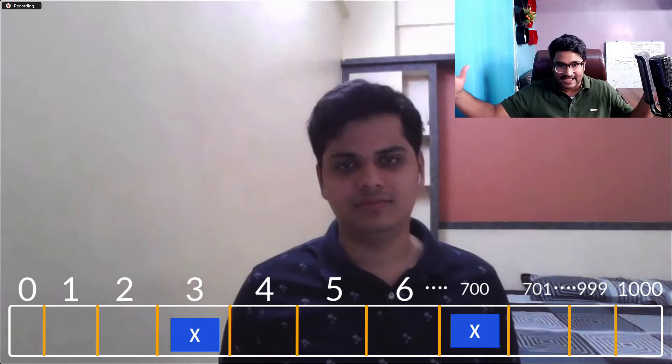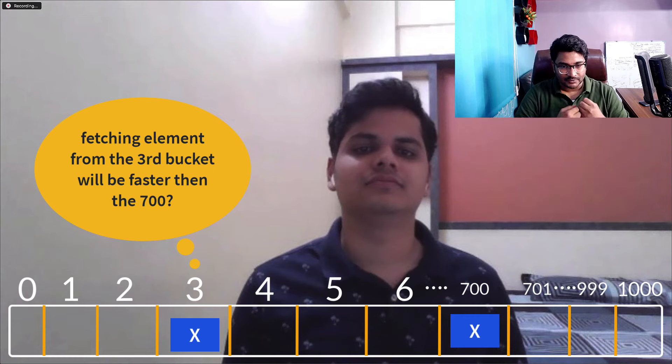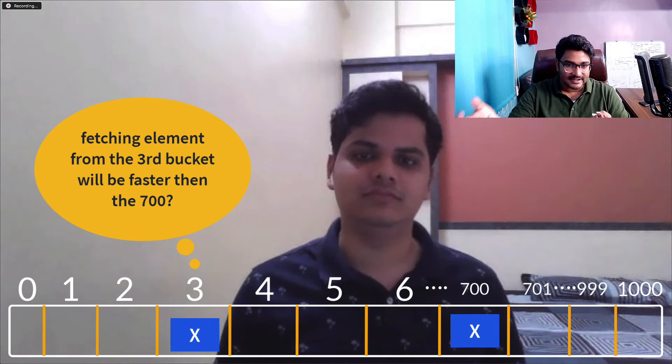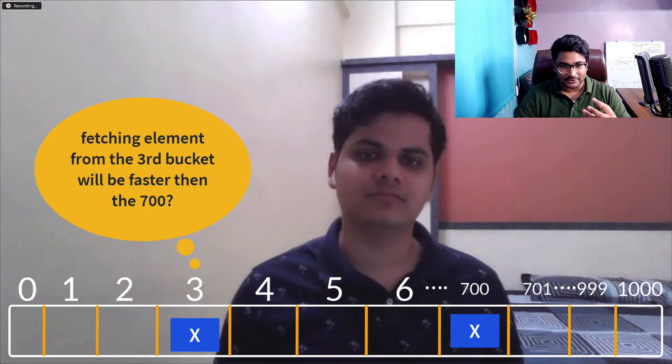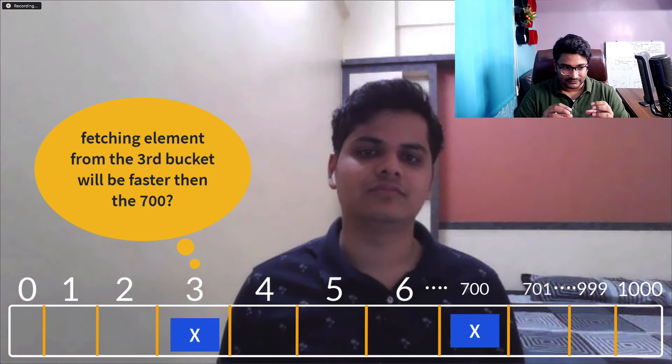Going into the next question, let's talk about HashMap. Let's say we create a HashMap of capacity 1000. I'm putting an element into it — let's say it goes into the third bucket. Then I'm putting another element, let's say it goes into the 700th or 9,999th bucket. Tell me, how can you be sure about the fetch time? Will fetching from the 7th bucket versus the 9,999th bucket have any difference in time?